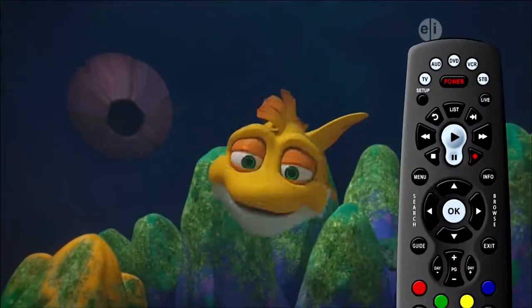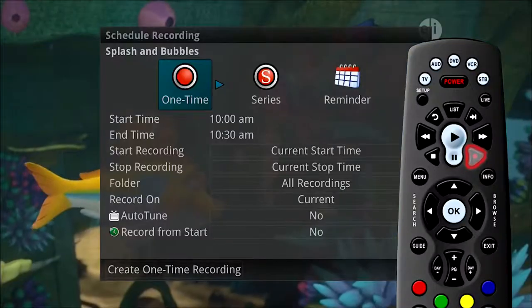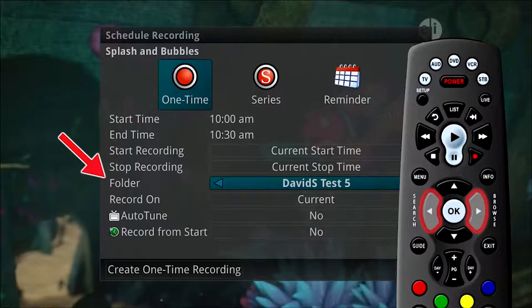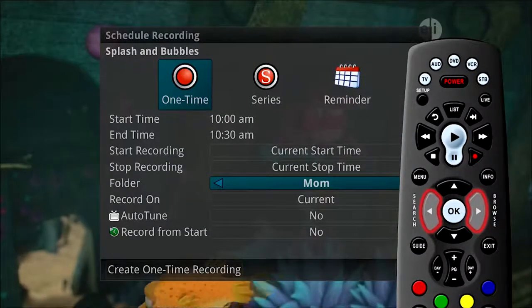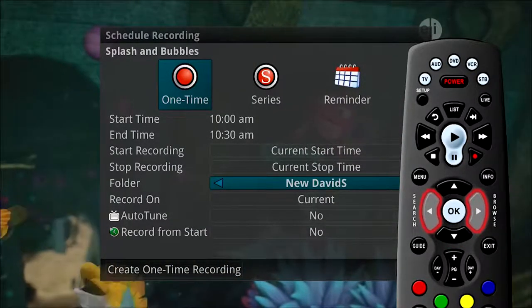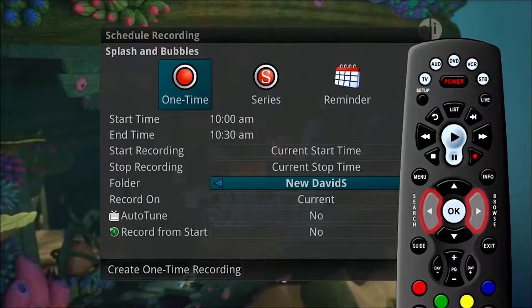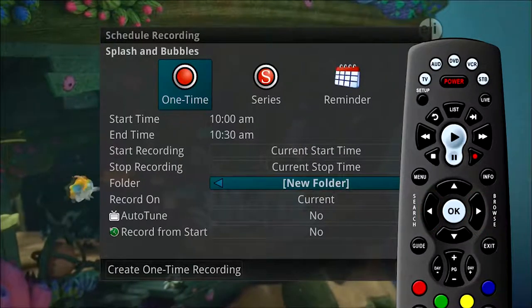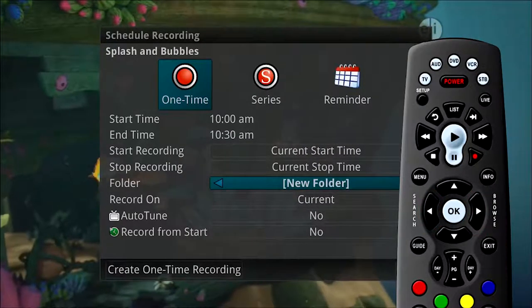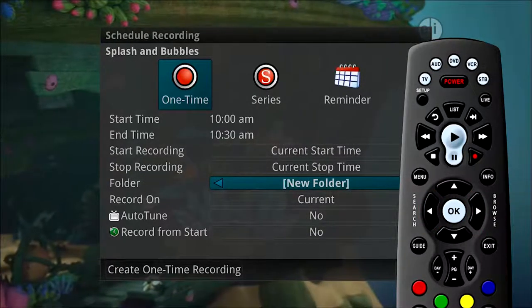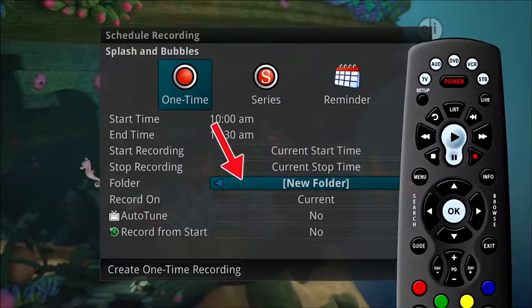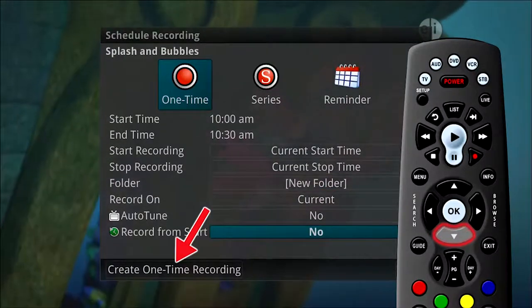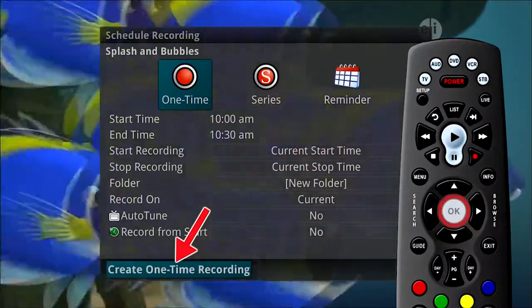Press the record button and arrow down to folder. Use the left-right arrow buttons to scroll through available folders or to create a new one. Let's create one for Ben's favorite recordings. Select the new folder option and then choose create one-time recording.